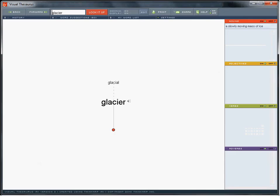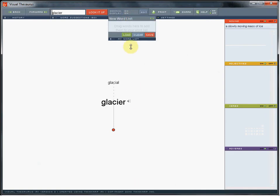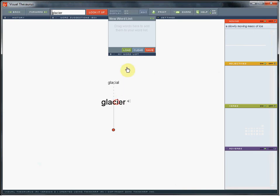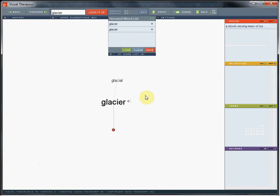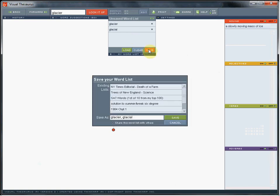In the top navigation is a pull down menu item, my word list. I can start creating a word list by dragging in words from the word map. And I can save this as a list. It needs a title.